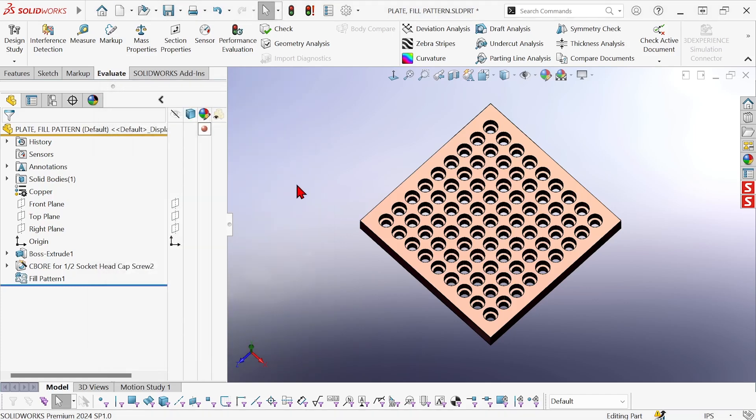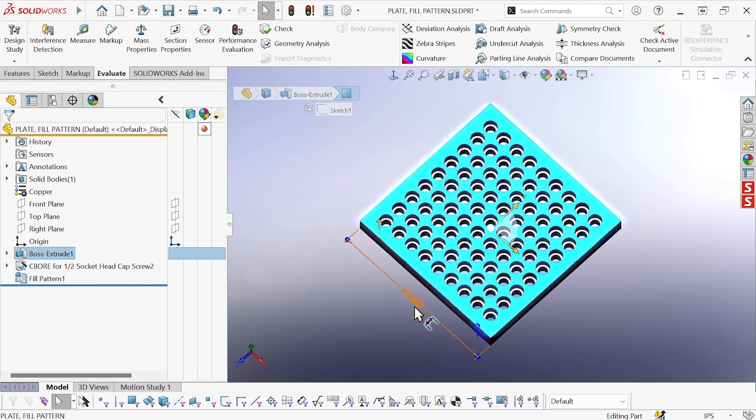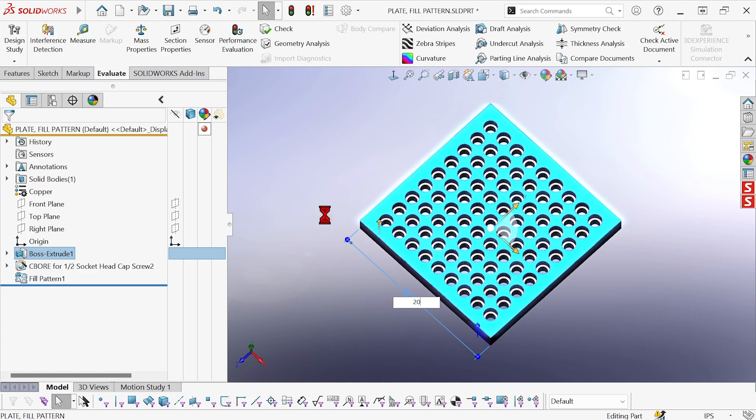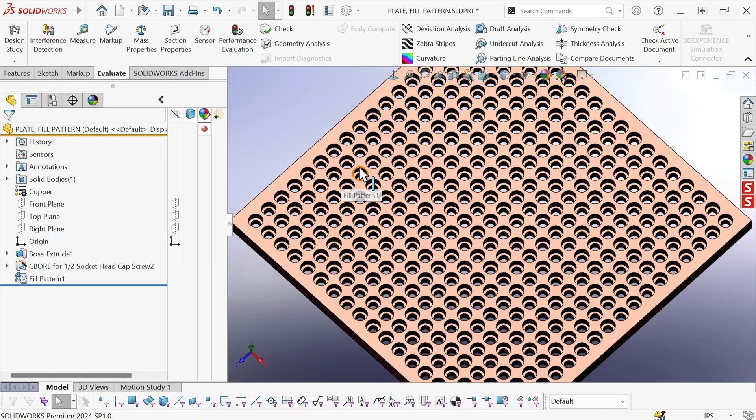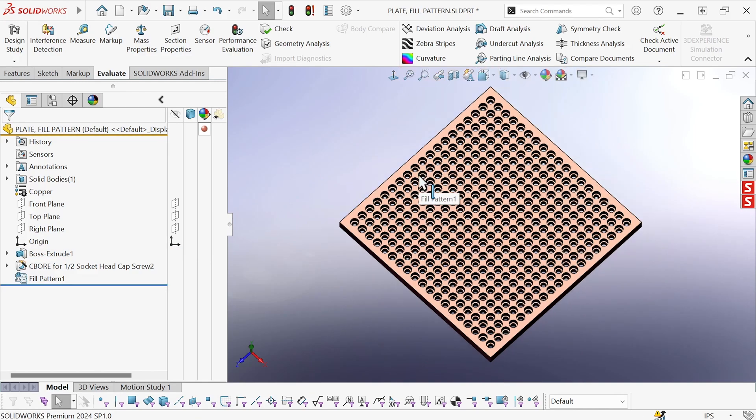Let's see what happens when we increase the size of this plate. So we're going to change it from 10 by 10 to 20 by 20. And now you can see it's going to have quite a pause here as SOLIDWORKS has to recompute and add a whole bunch more holes.